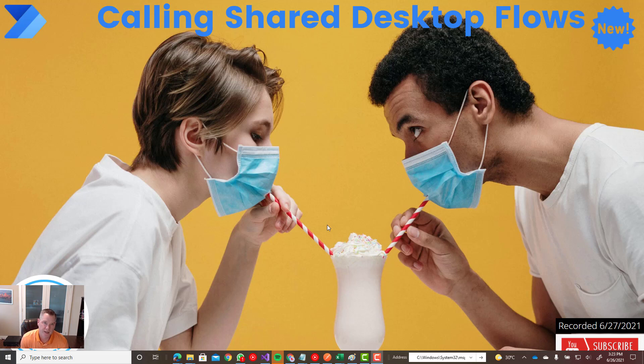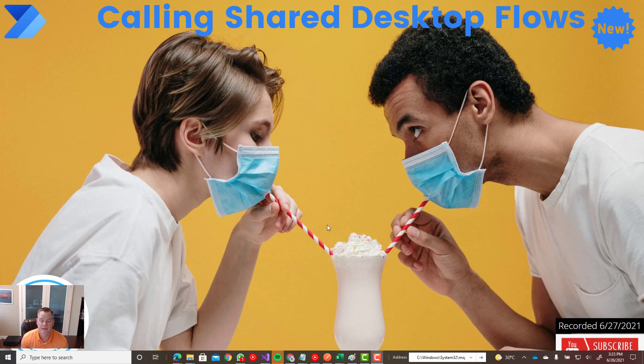Hello and welcome to the channel. Today we're going to talk about calling shared desktop flows inside of Power Automate Desktop. Let's go.